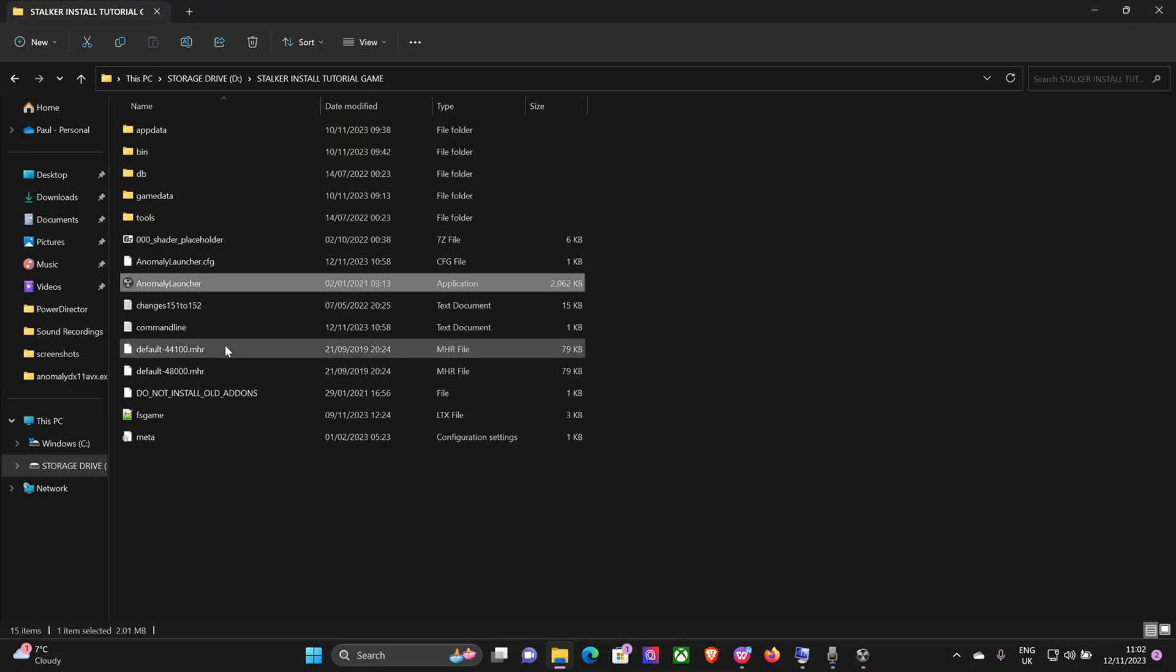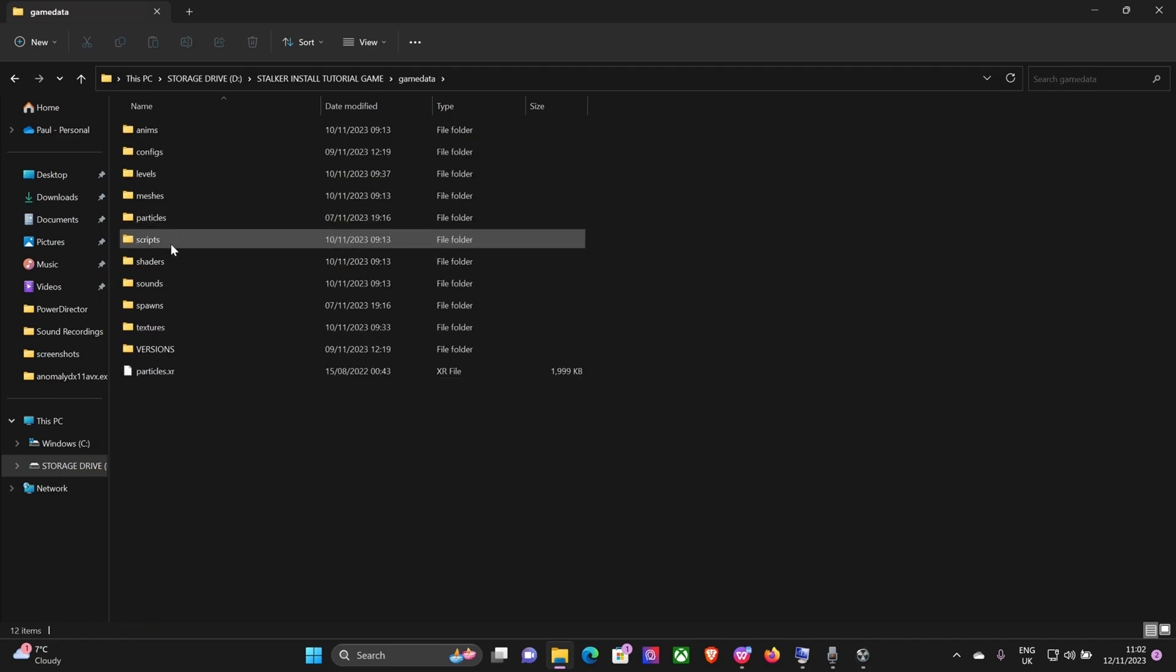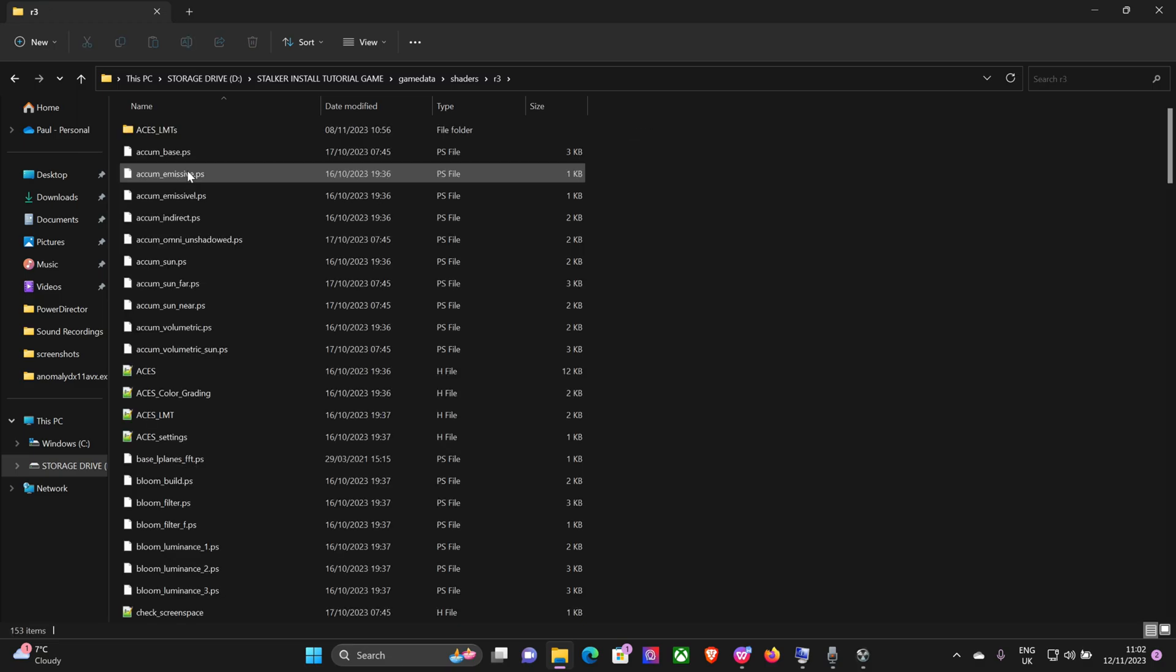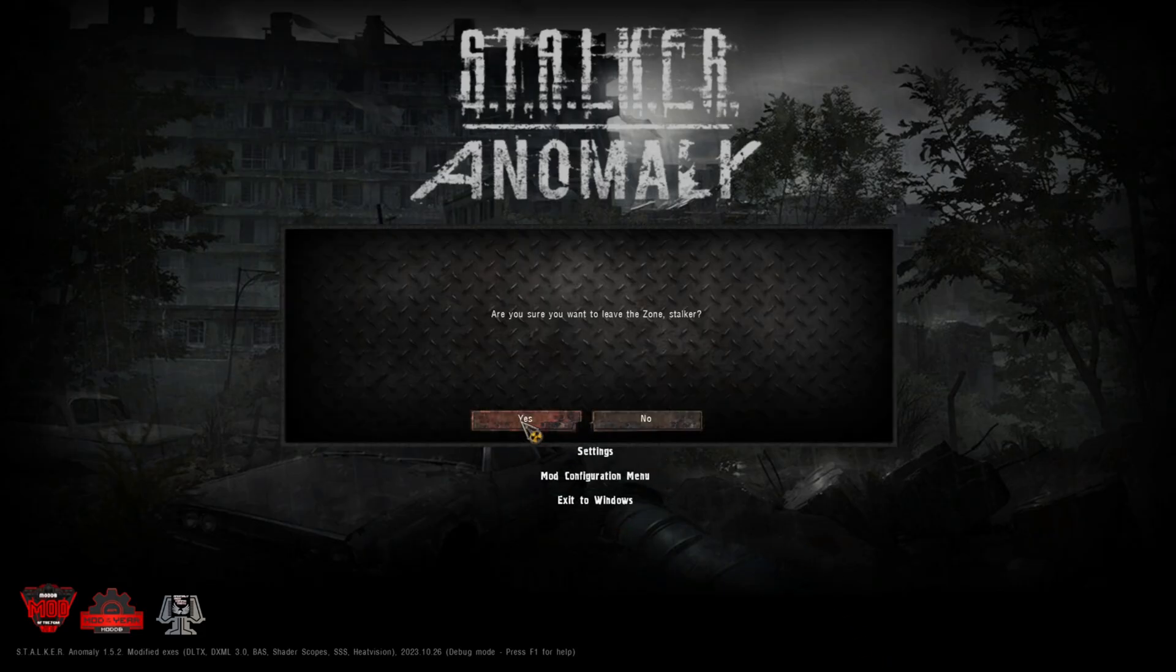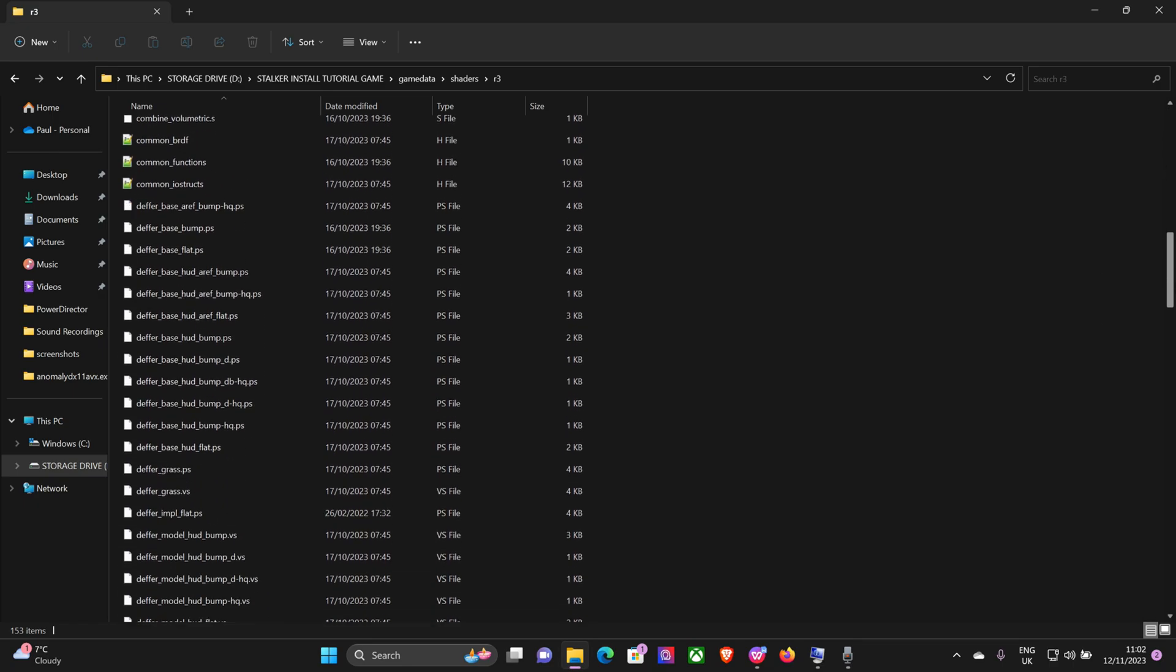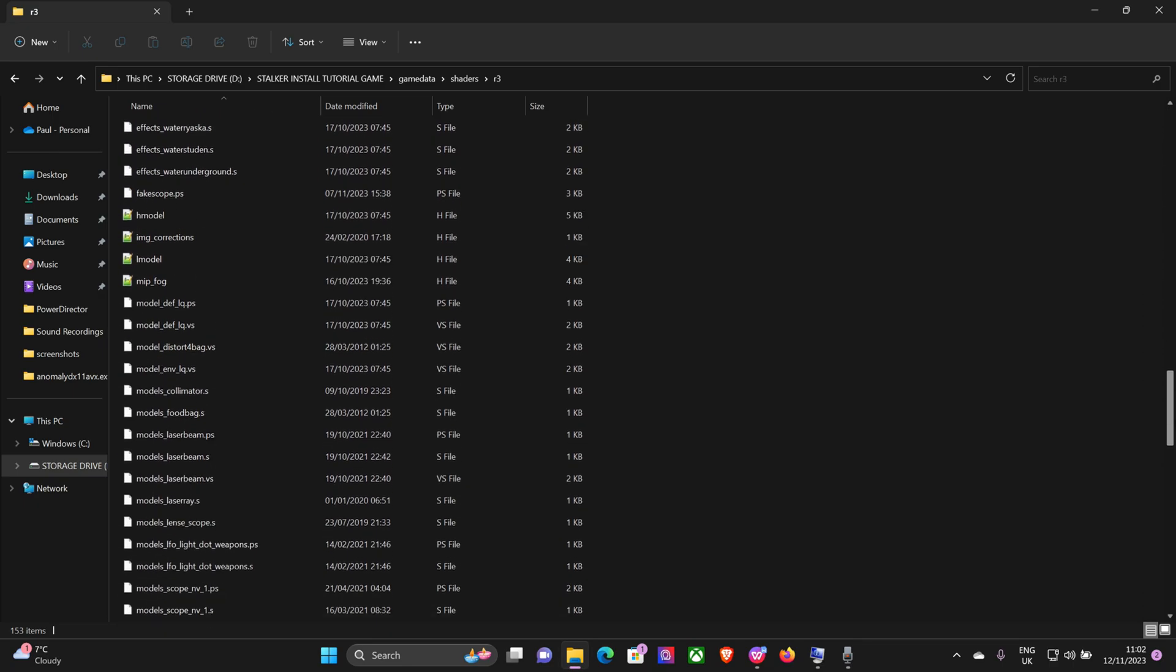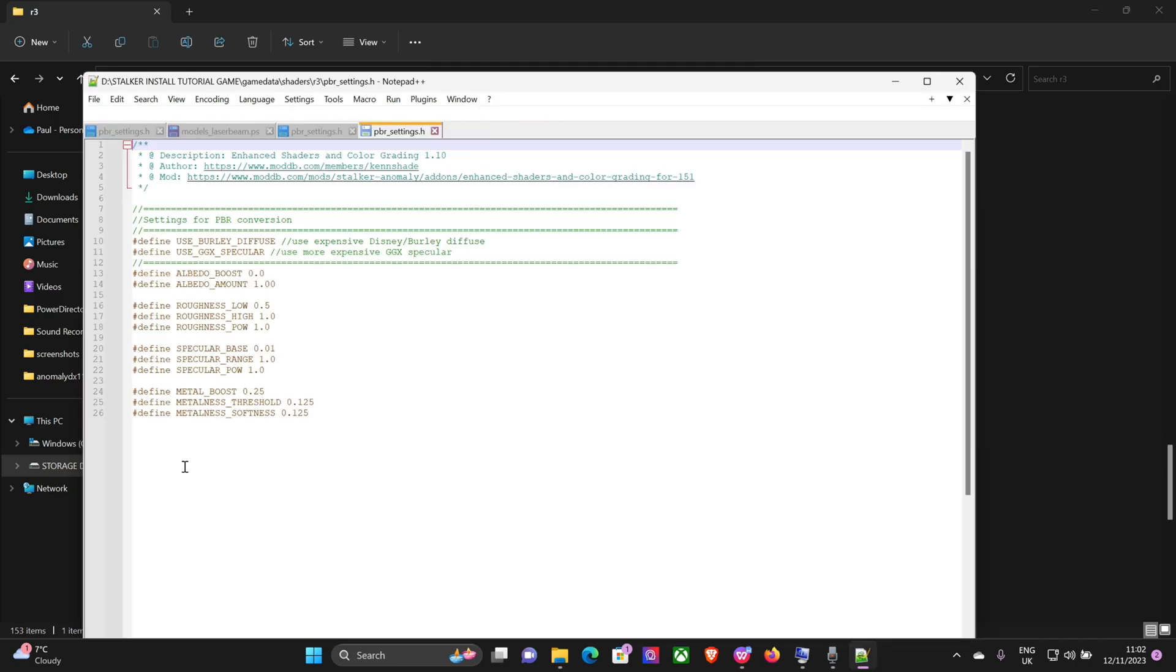We're going to go back to the main game folder. Now you want to go to game data, shaders, R3. Now in here we can change all the PBR settings and the screen space shader settings. Let's just exit out of the game quickly. So we'll do the PBR first, scroll down, and you want PBR settings.